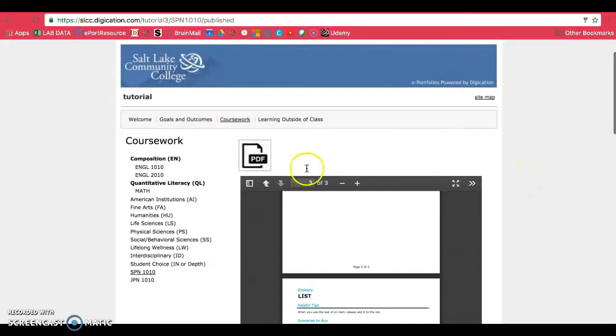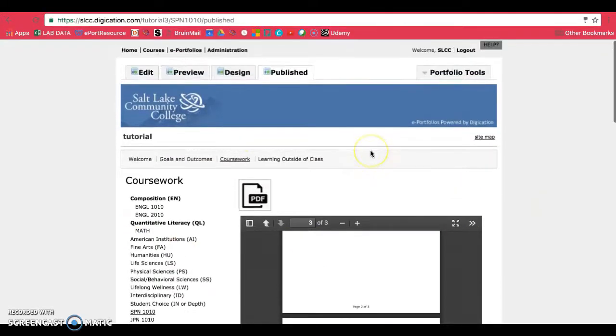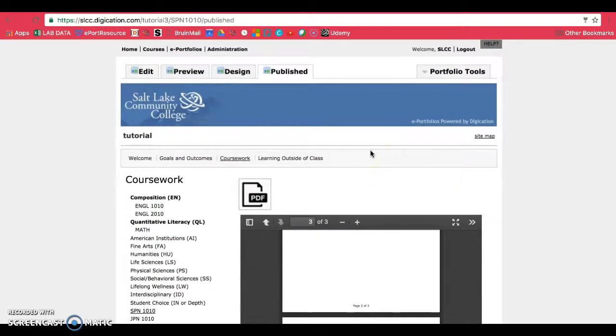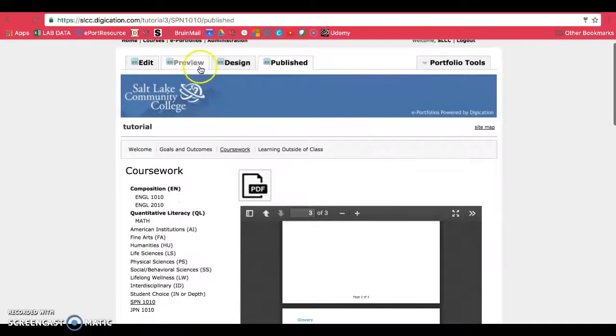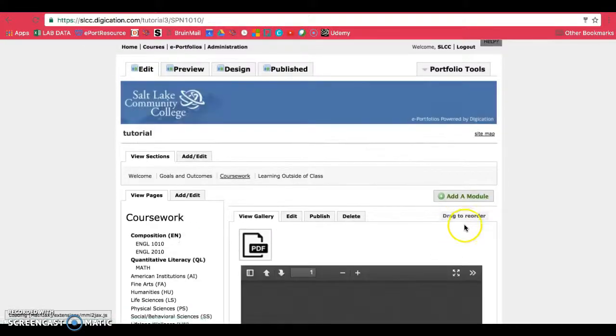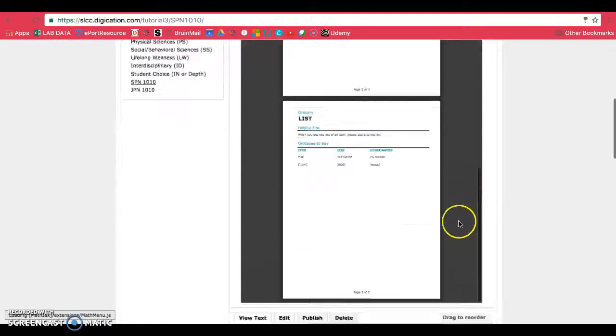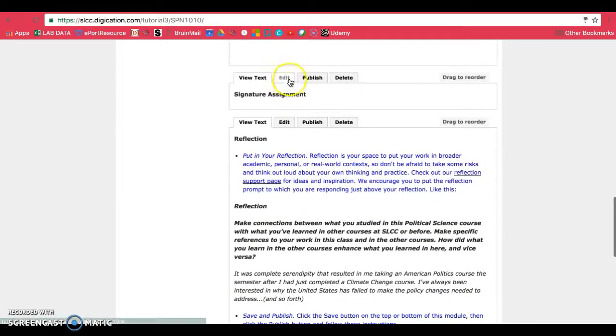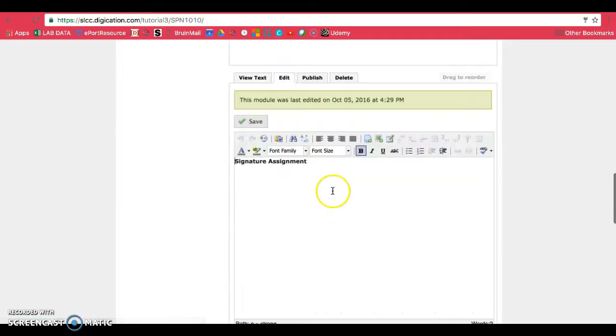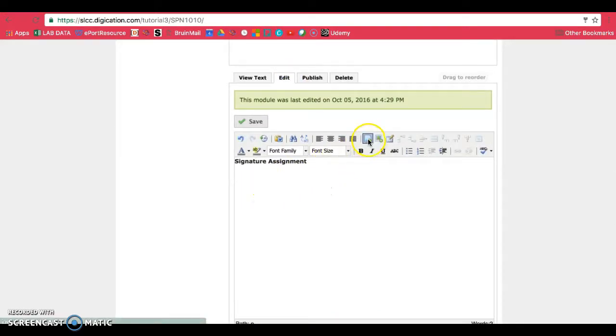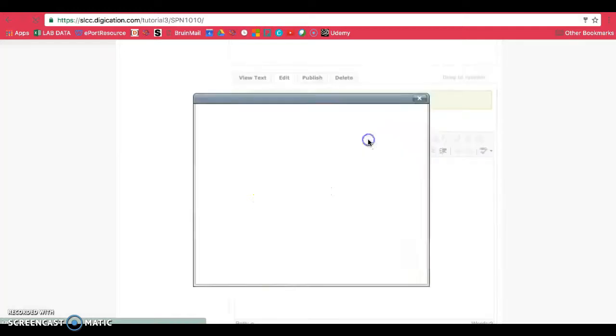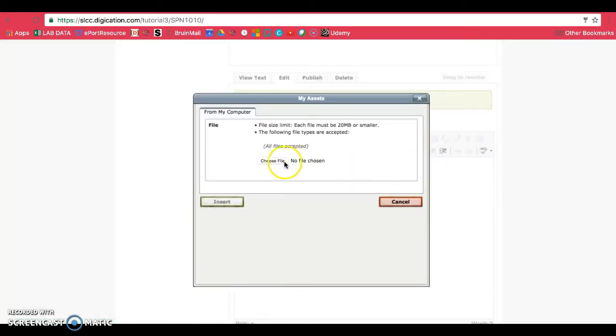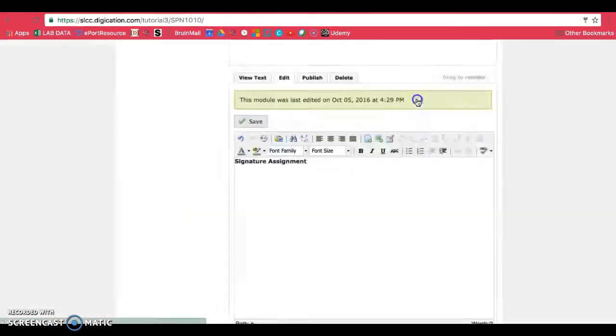So if it's not showing up and you're getting an error message, make sure you also put in where it says signature assignment, the downloadable link for that. So to do that, you can either just go straight to adding in the file. So I'll show you again.